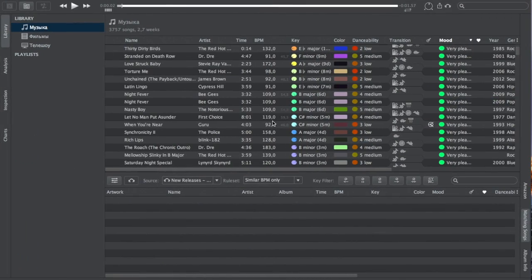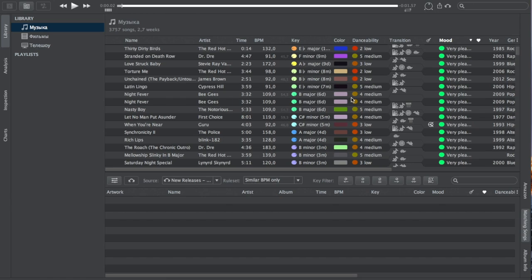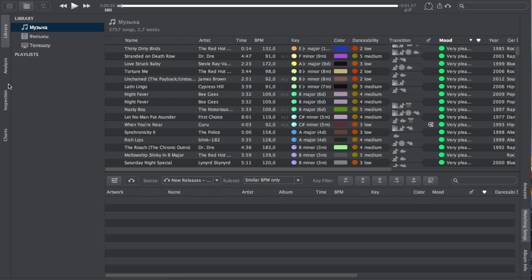So here we are inside the Btunes 5 app. This comes with a free 14-day trial that includes pretty much all the features. There are some that aren't included which I will move on to later. This is the library view and it looks quite familiar, quite like iTunes. You've got your player over the top here, your volume controls and whatnot. You get your tabs at the side - music, films and TV shows. Tabs at the side for library, analysis, inspection and charts which we'll move on to shortly, and as you can see here these are all the tracks.